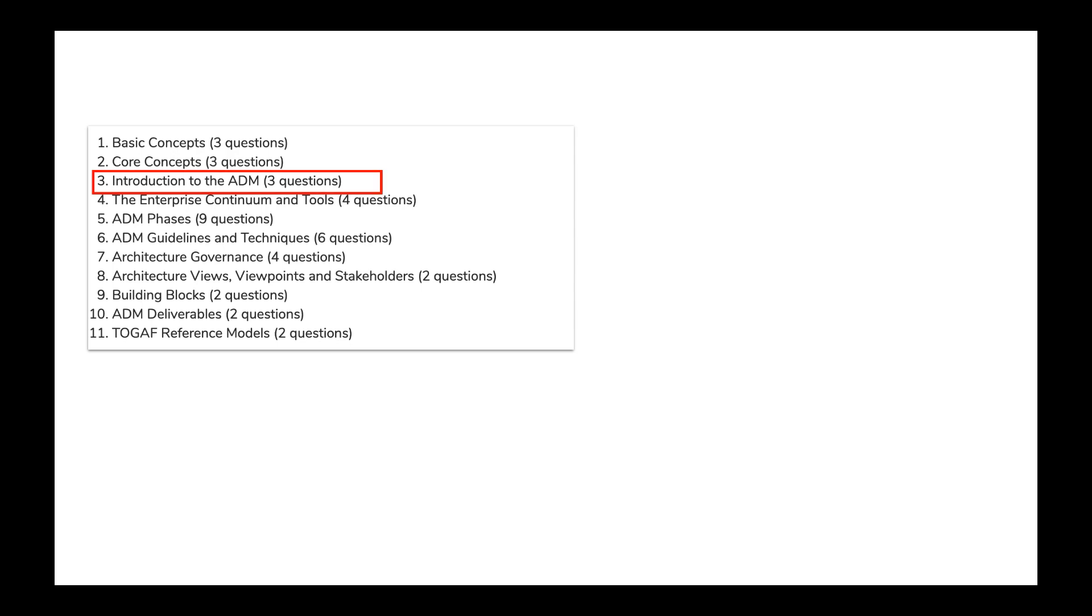If you look at the TOGAF exam syllabus, one of the topics which is very important for you to crack and pass the exam is ADM or Architecture Development Method.